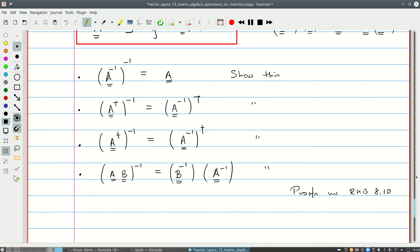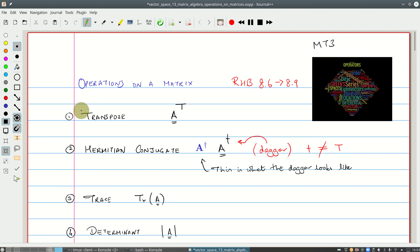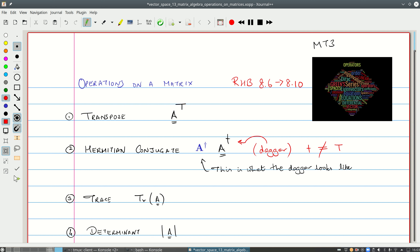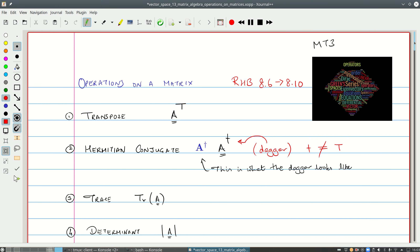We'll stop here. We have now covered Riley, Hobson and Benz sections 8.6 all the way to 8.10. I've given you a lot of self-reading because you have seen the material in 8.9 and 8.10 before. We don't need the proofs of the determinant results, but we need the results themselves. You need to know how to handle the inverse of a matrix, and what's most important for this course are the key results on inverses and determinants. Thanks for watching.